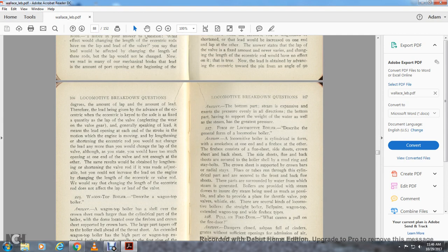Question 227: Describe the general form of the locomotive boiler. A locomotive boiler is a cylindrical form with a smoke box on one end and the firebox on the other. The firebox consists of the flue sheet, side sheets, crown sheet, and back sheet, with the boiler shell and mud ring secured with stay bolts.